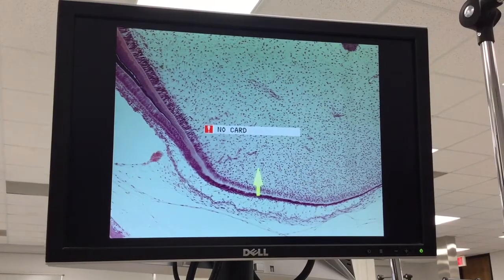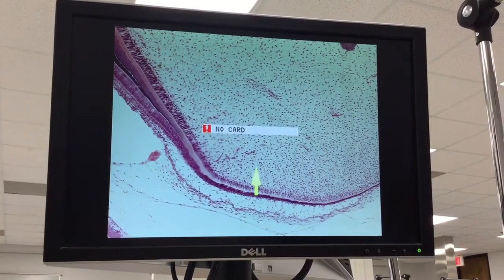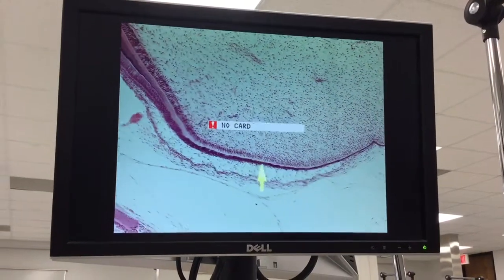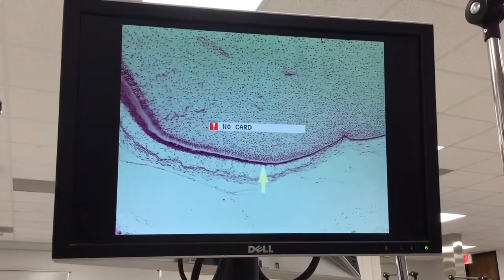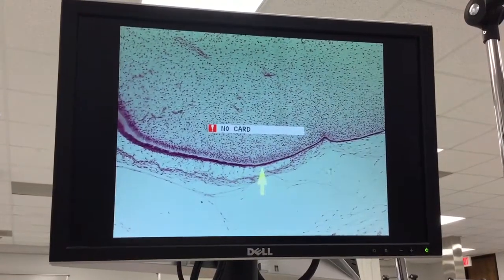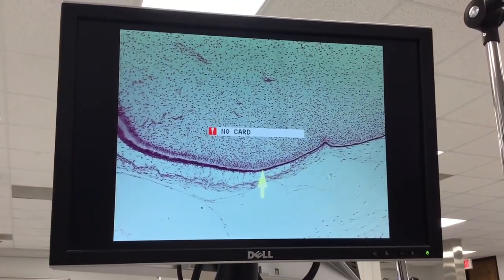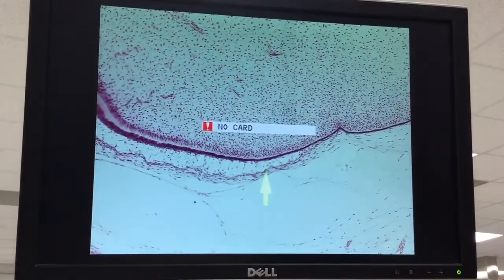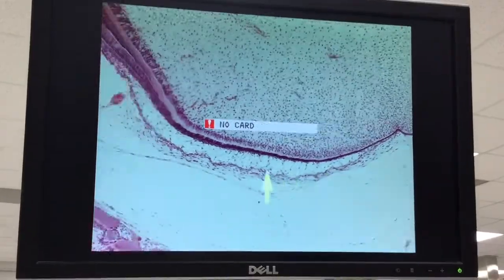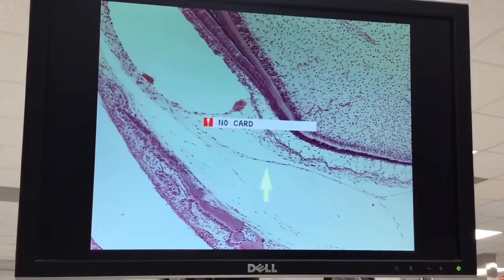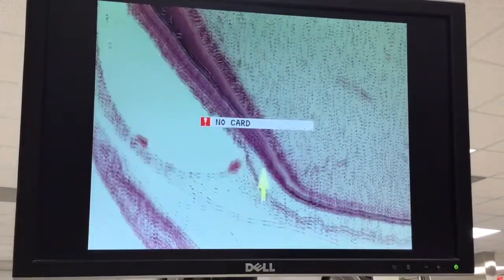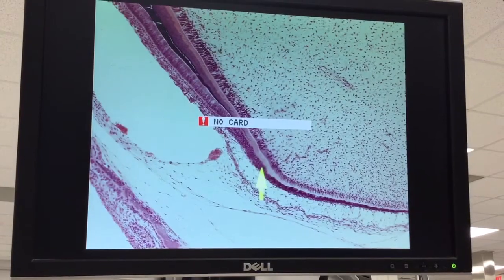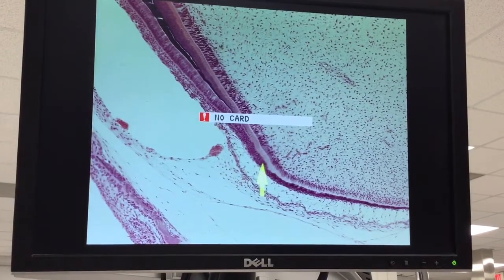Going back to amelogenesis. Here we have ameloblasts in the morphogenic stage. There's the outer enamel epithelium. As we come up, we've got some dentin forming in here, so we'll call that the organizing stage.